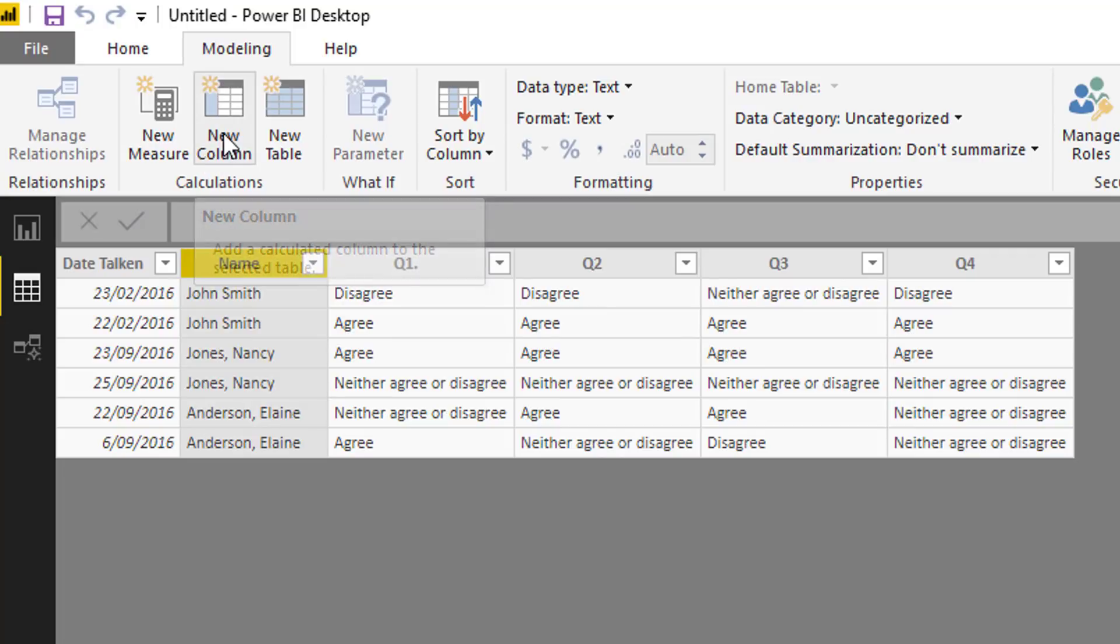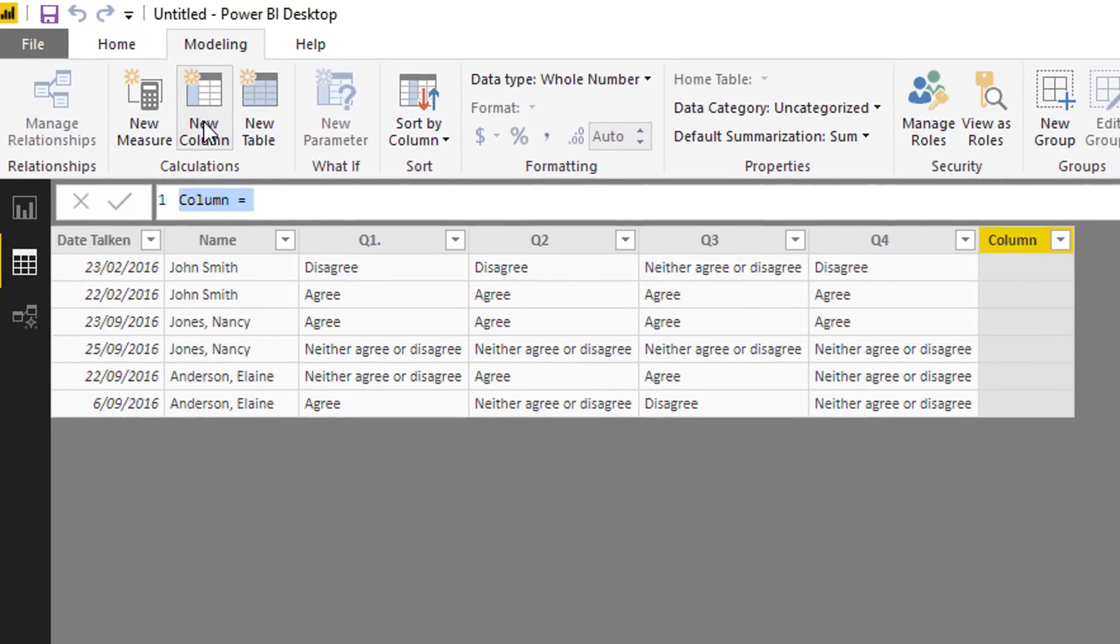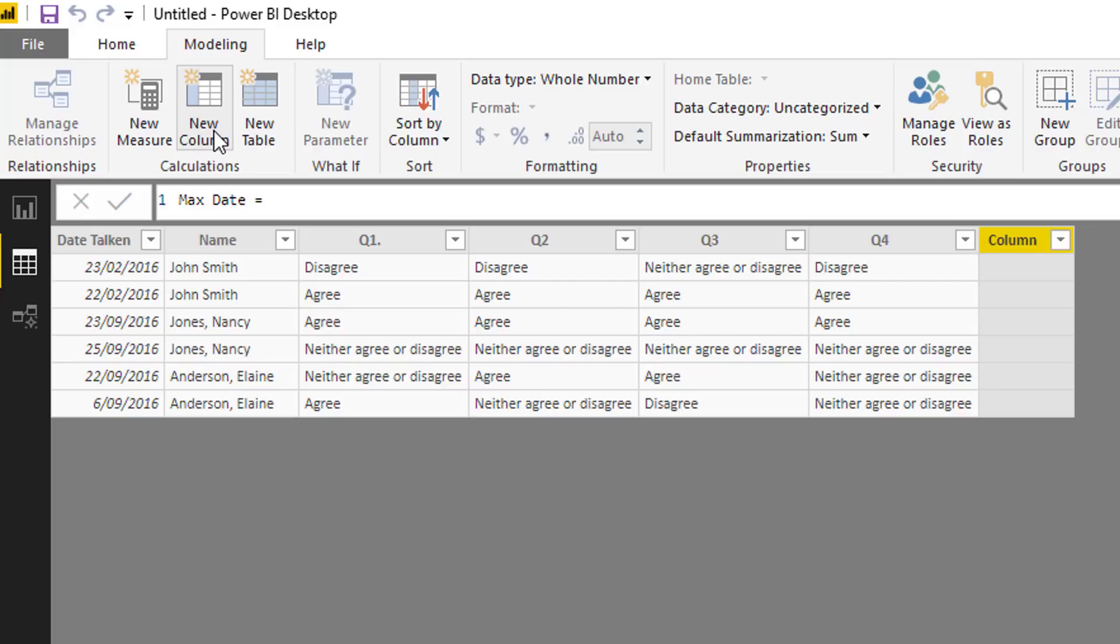I'm going to just go new column here and I'm going to go max date. I'm going to walk through the logic here. Now whenever you think of like a max or maximum date or maximum number or minimum number, I always think MAXX. That's the first thing I think, and that's exactly what we're going to use to create the solution.